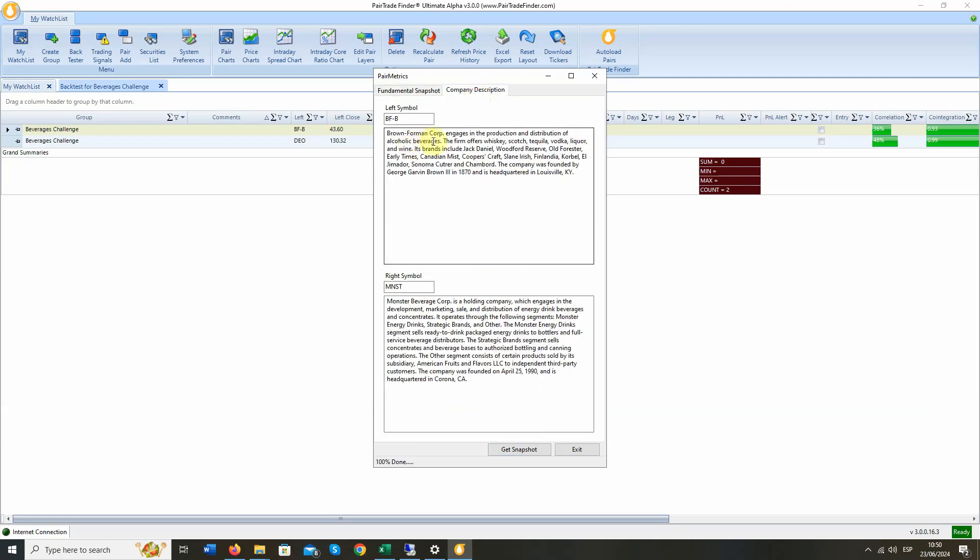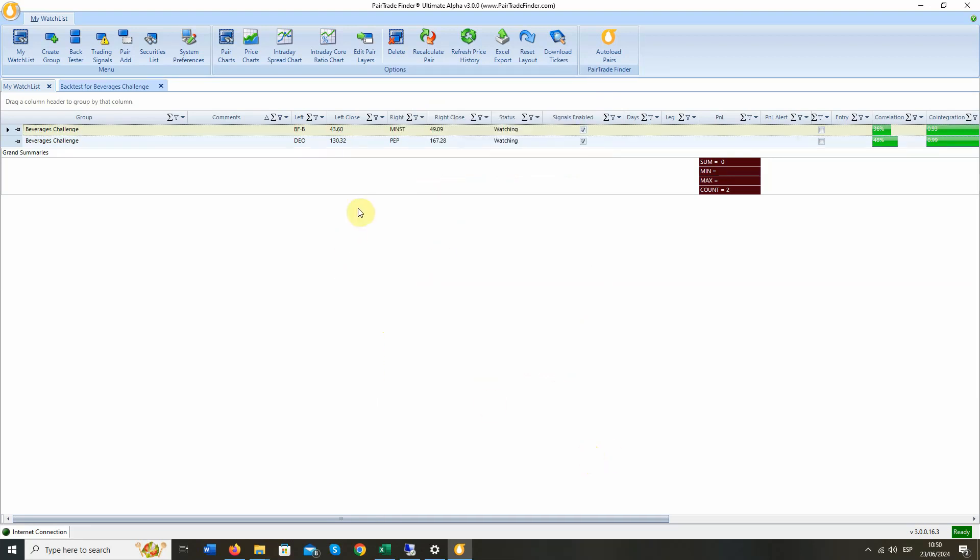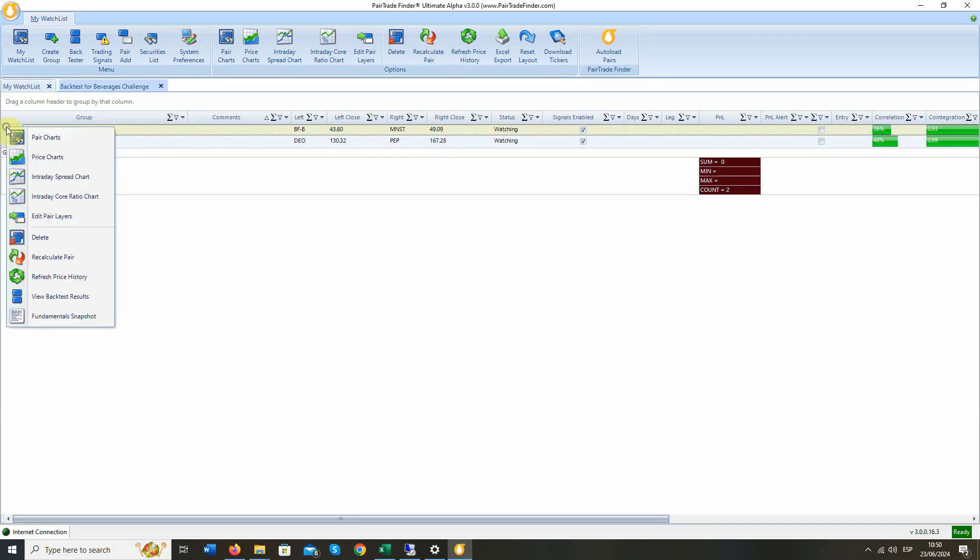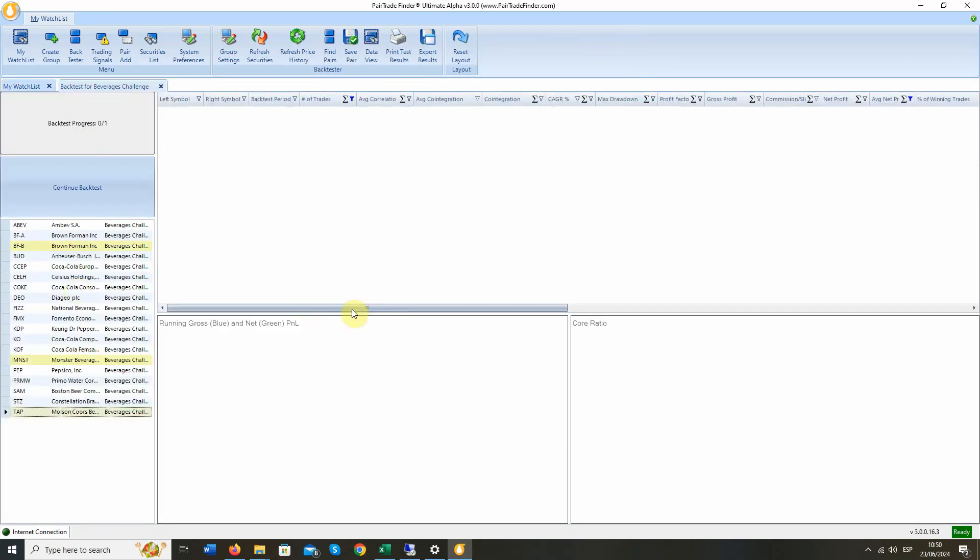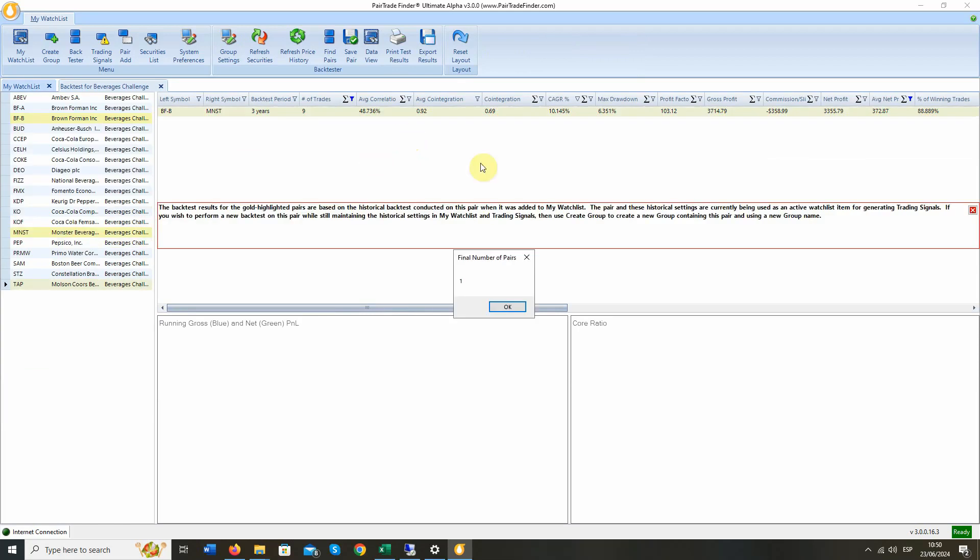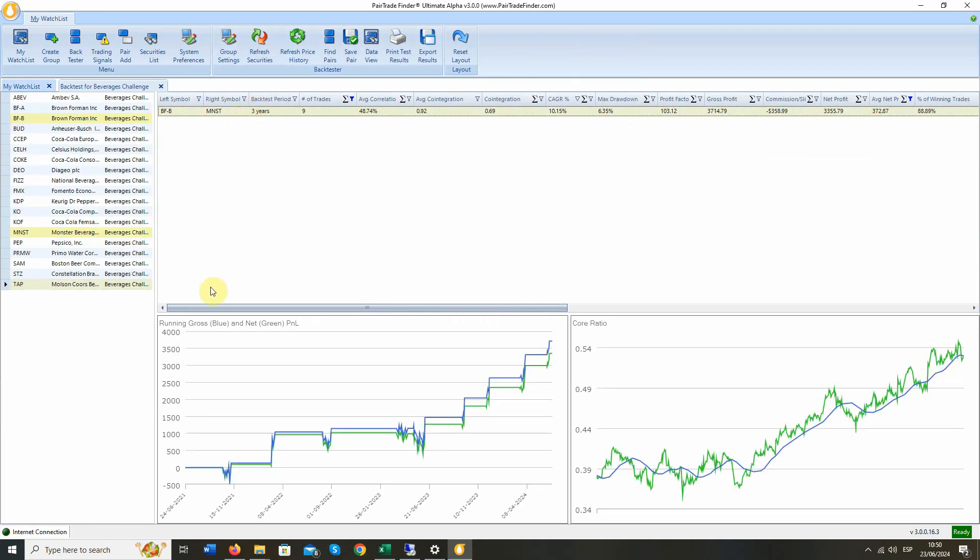Let's look at the description. Brown Forman engages in the production and distribution of alcoholic beverages. Whiskey, Scotch, tequila, vodka. You look at and recognize a lot of those brands. Monster Beverage engages in the development and marketing sale of energy drink beverages. And you've probably heard of Monster Energy drinks. So, those two are in very fundamentally similar businesses, consumer cyclical beverages. And this one, as we showed, this has a great backtest, which we can view again here, and is fundamentally correlated and is a pair that we would look to trade. So, that's it. I don't know whether I made it in five minutes, but that's how we find a high probability, fundamentally correlated pair to trade.